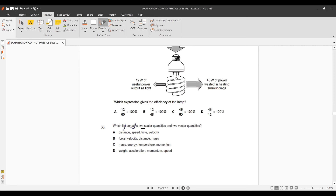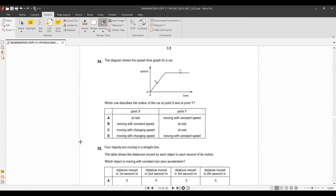Question 32: Which option contains two scalar and two vector quantities? Speed and distance are scalar, but time is also scalar — so option A is not right. Force and velocity are vectors; distance and mass are scalar — this could be the right option. Weight and acceleration are both vectors, so that option is cancelled. Option B is correct.